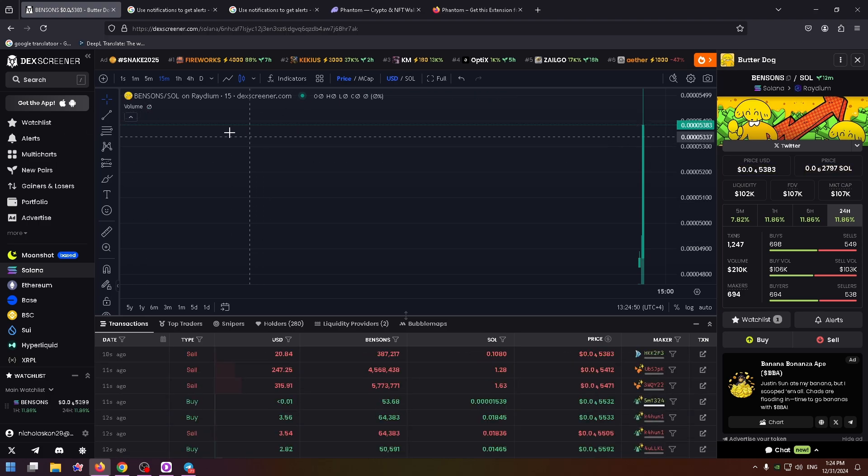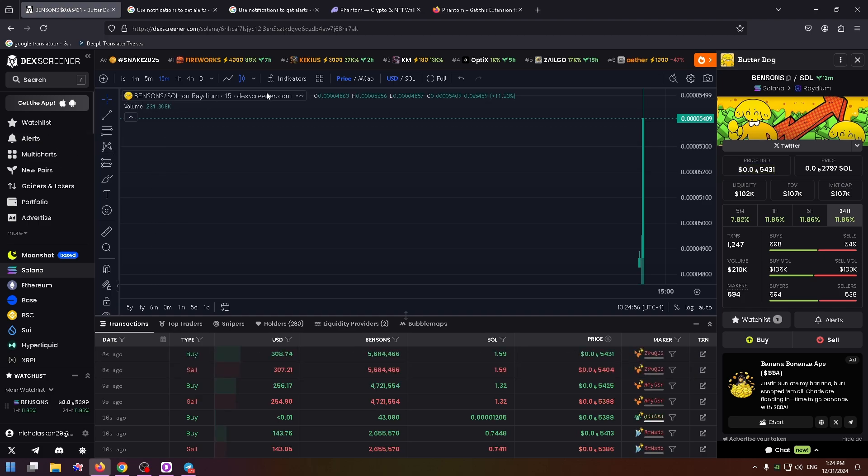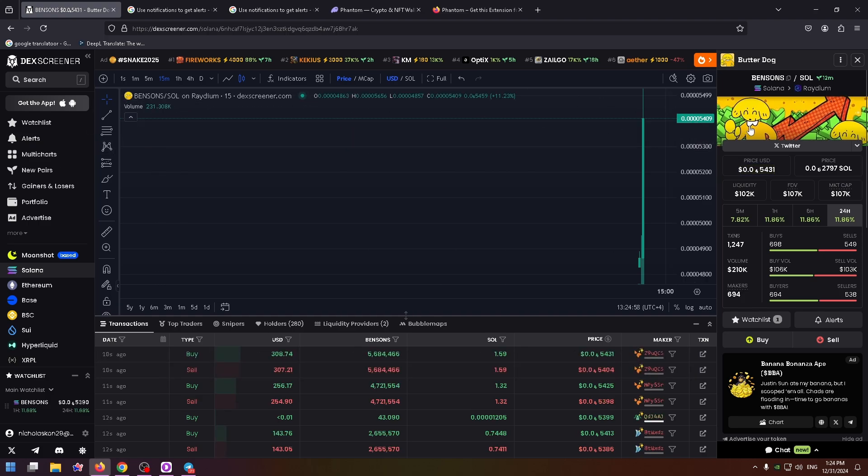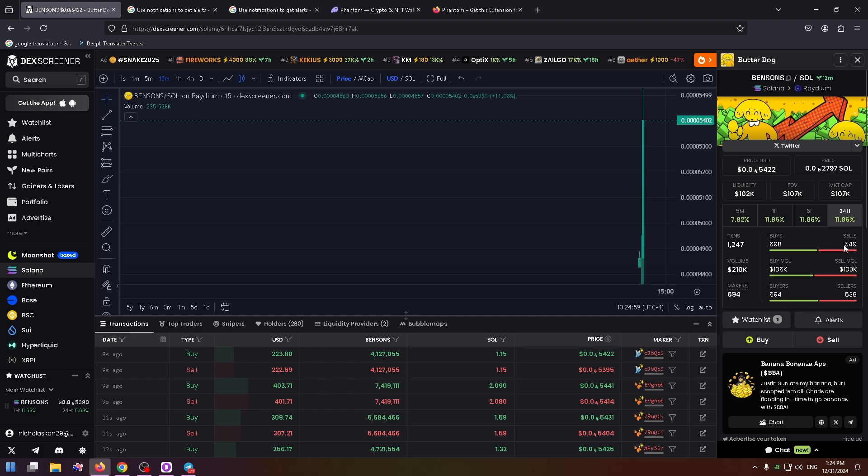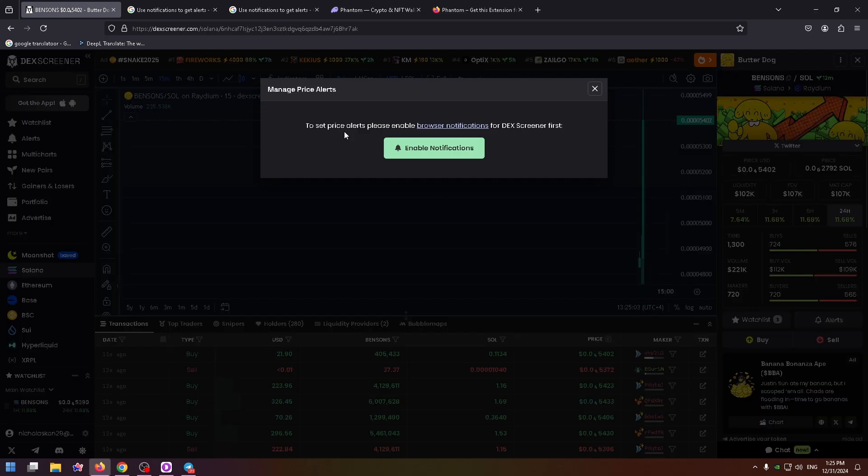Let's try to do it. You need to go to the pair's page and here on the right side find the alerts button right here. Click on it. To set price alerts, please enable browser notifications for DexScreener first.